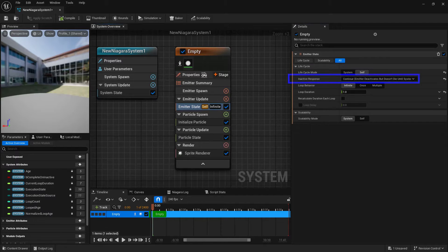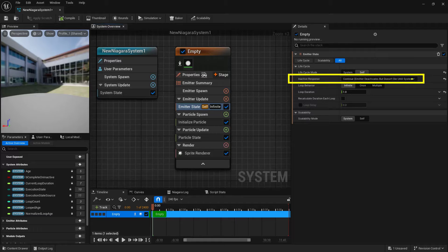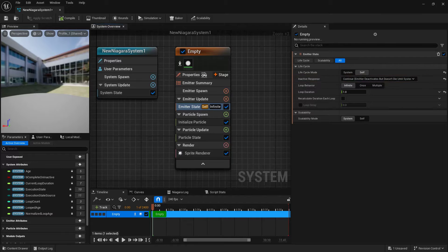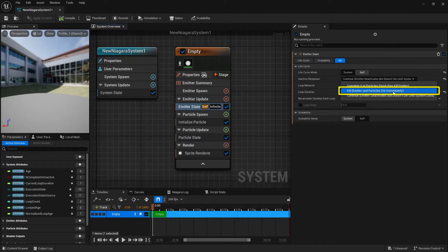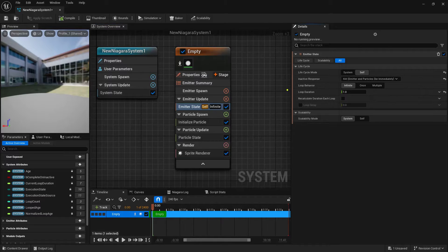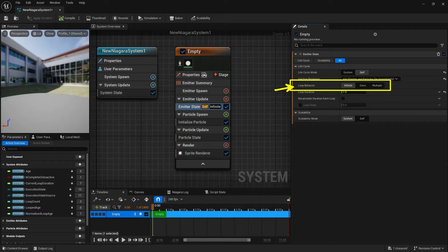Just below in the inactive response, we want to change this to the second option: kill emitter and particles die immediately. That way, when the emitter dies, so do the particles. Our next move is to change our loop behavior because we don't want it to spawn over and over — we want to spawn it just once.